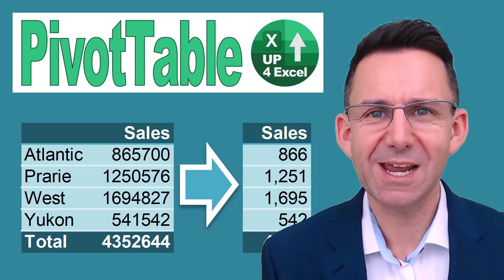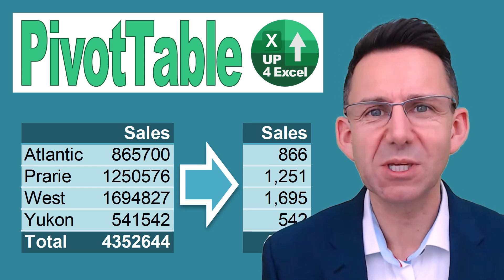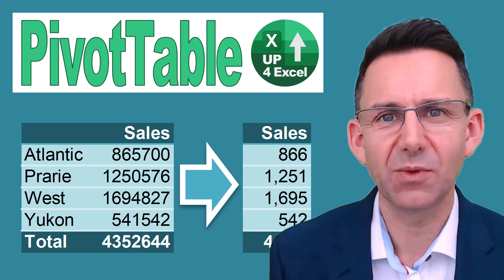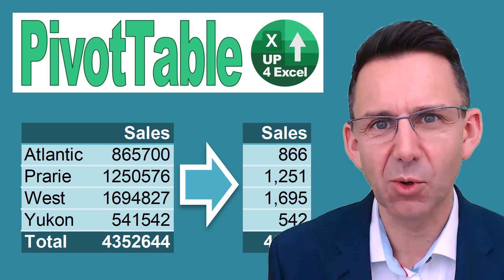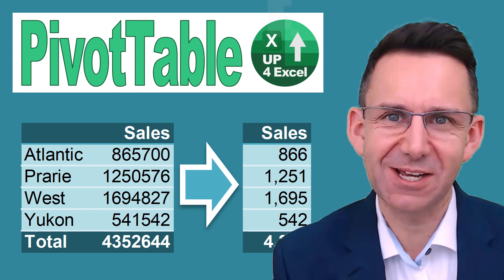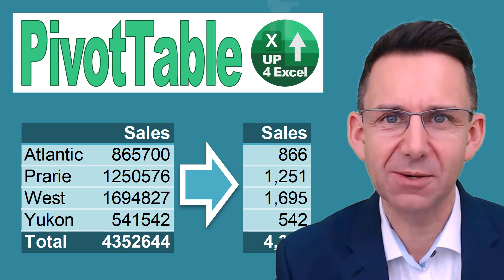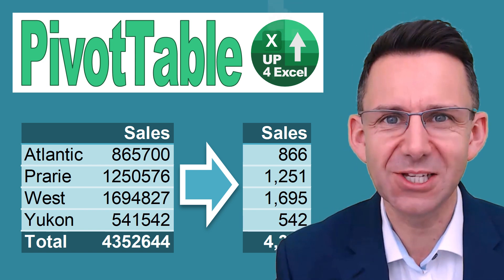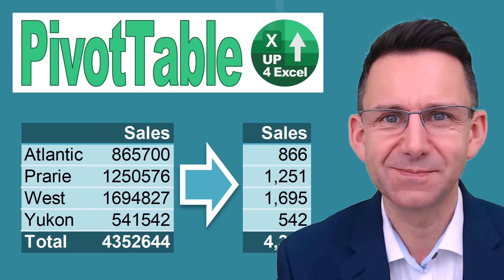Number formats are one of the areas where you can make the biggest single impact on a pivot table. You need to know how to format them and I'm going to tell you how in this video.